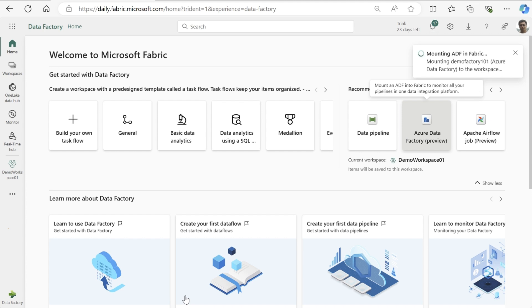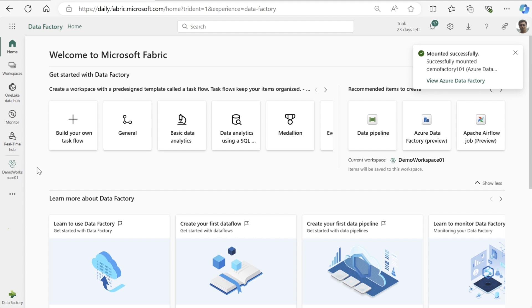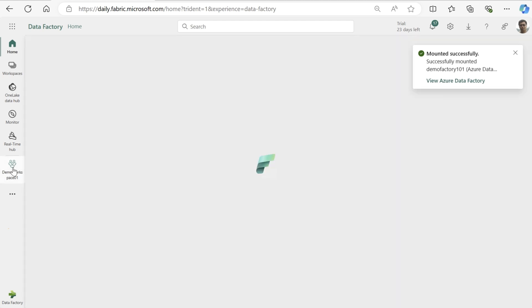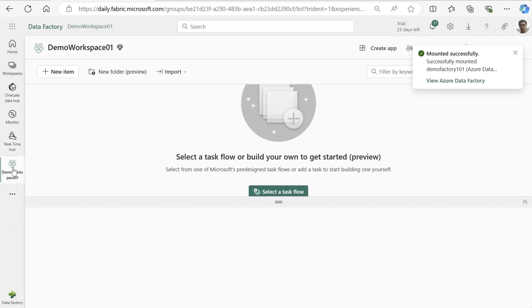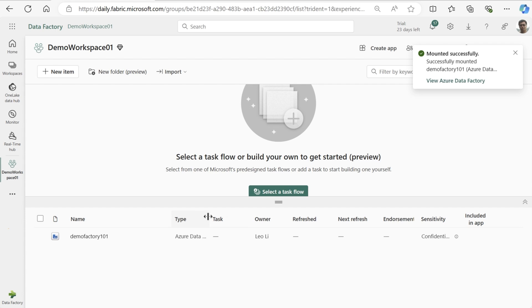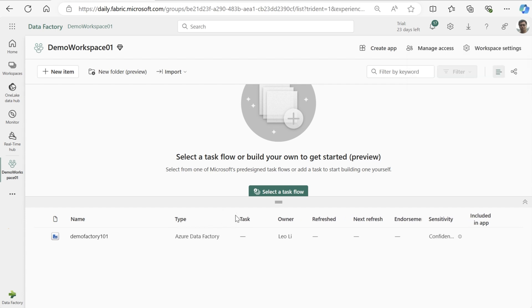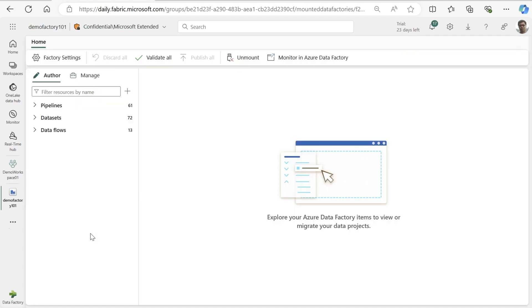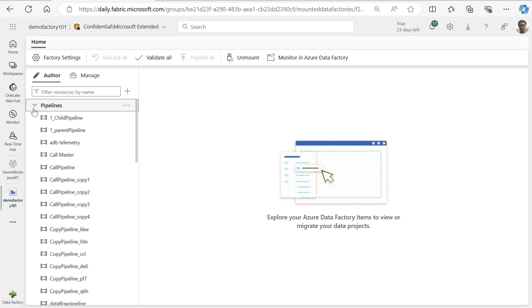After navigating to the Fabric workspace, we can now see our Azure Data Factory. After clicking into it, we can see all of our items like pipelines, datasets, and data flows that have been brought over from our ADF. All of my existing ADF investments continue to work in Fabric seamlessly.